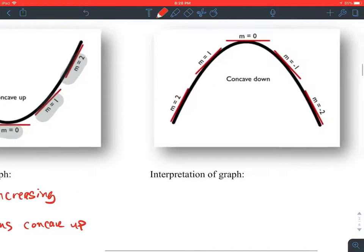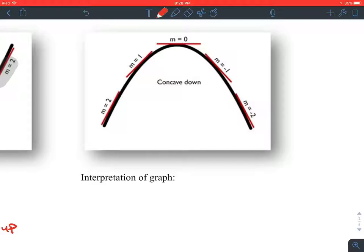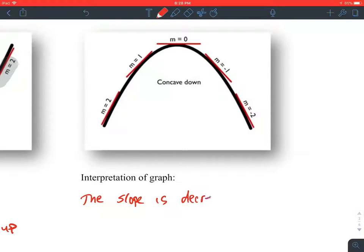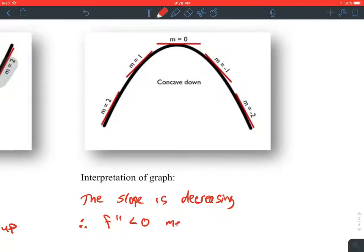In the second picture, these slopes collectively are getting smaller — it goes from two to one to zero to negative one to negative two. The slope is decreasing. Therefore, f double prime is less than zero, which means it's concave down. Every time the second derivative is less than zero, it means the curve is concave down.